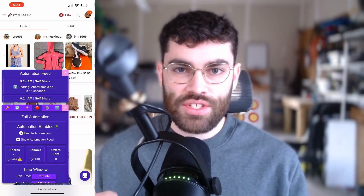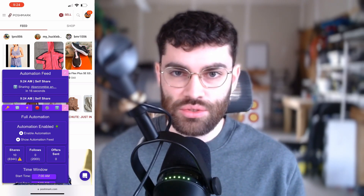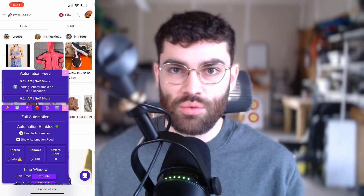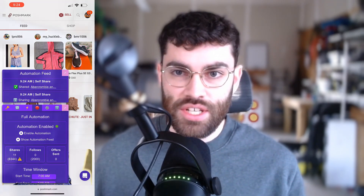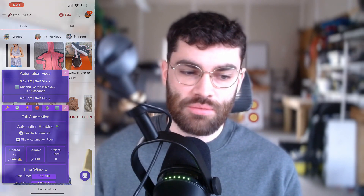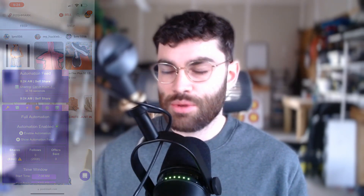Hopefully this helps and lets you use Closet Tools in a different way so that you can free up your time, make more sales with Poshmark, and spend more time doing things that are important to you. Let me know if you have any questions — you can shoot me an email at jordan@closet.tools. I'll catch you later.